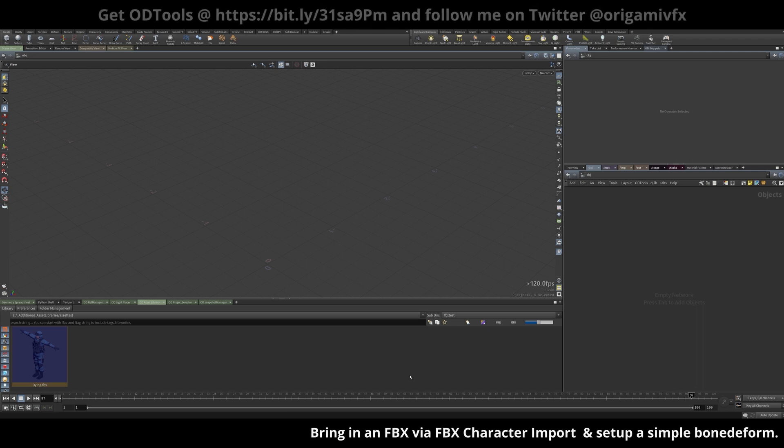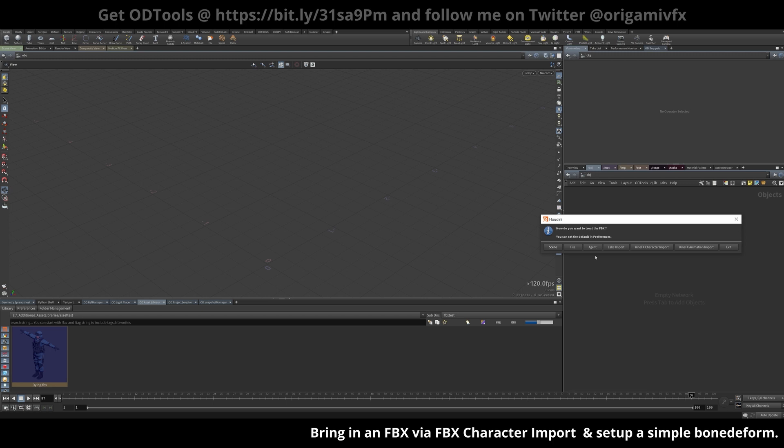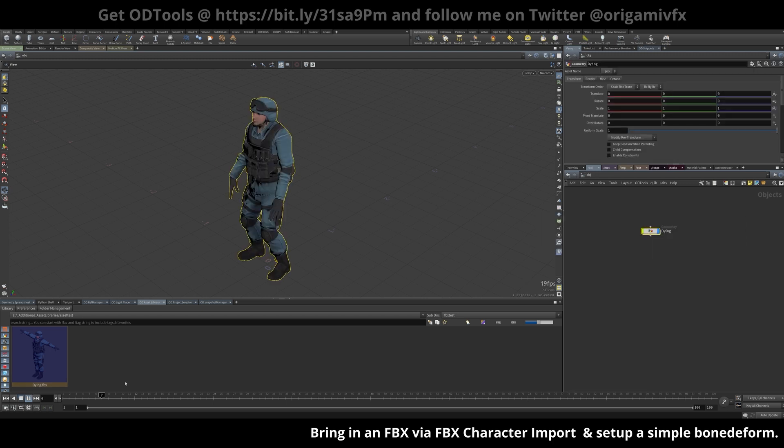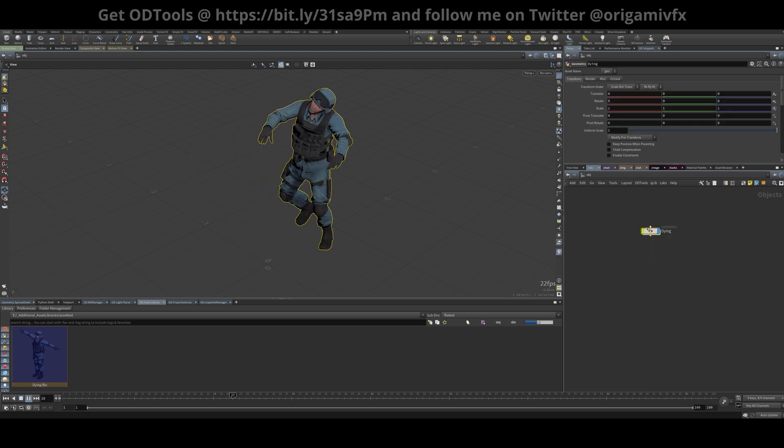I'm going to load in an FBX file, and I'm going to use my ODTools asset library here. Nice and easy, just drag in the file, just start playing.